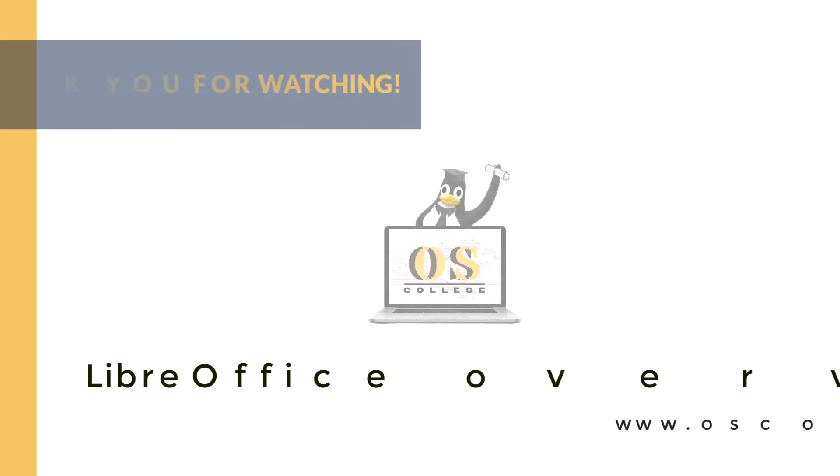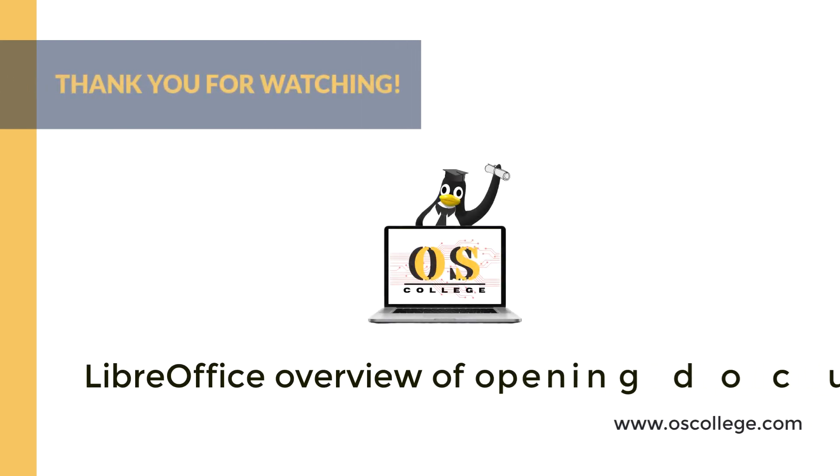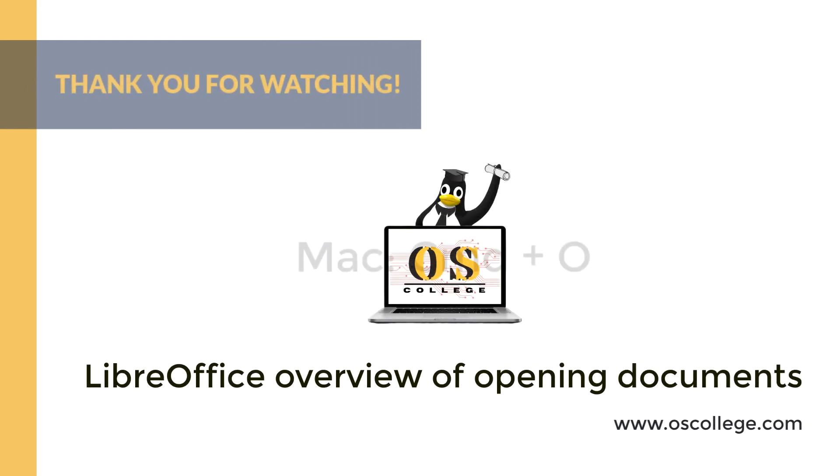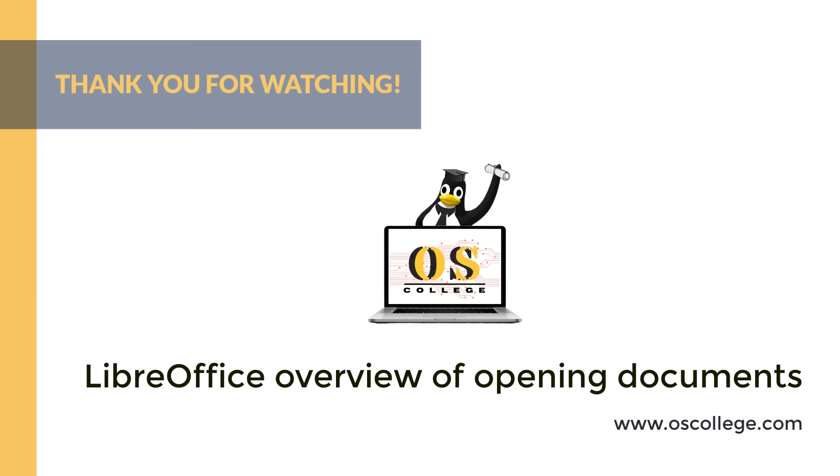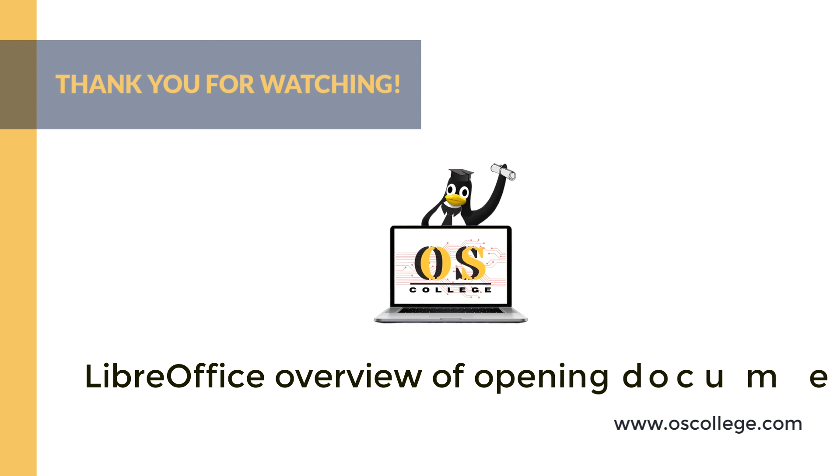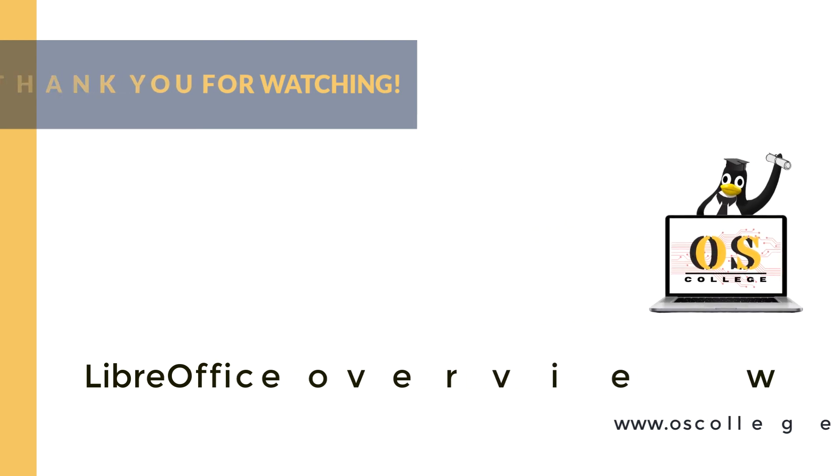This video from OS College has been an overview of how to open a document in LibreOffice and the open dialog. Thank you for watching. To learn more about LibreOffice, visit the OS College website. Also check out the other videos on the social media sites. YouTube viewers can watch them on the OS College channel and subscribe to it by clicking the subscribe button.